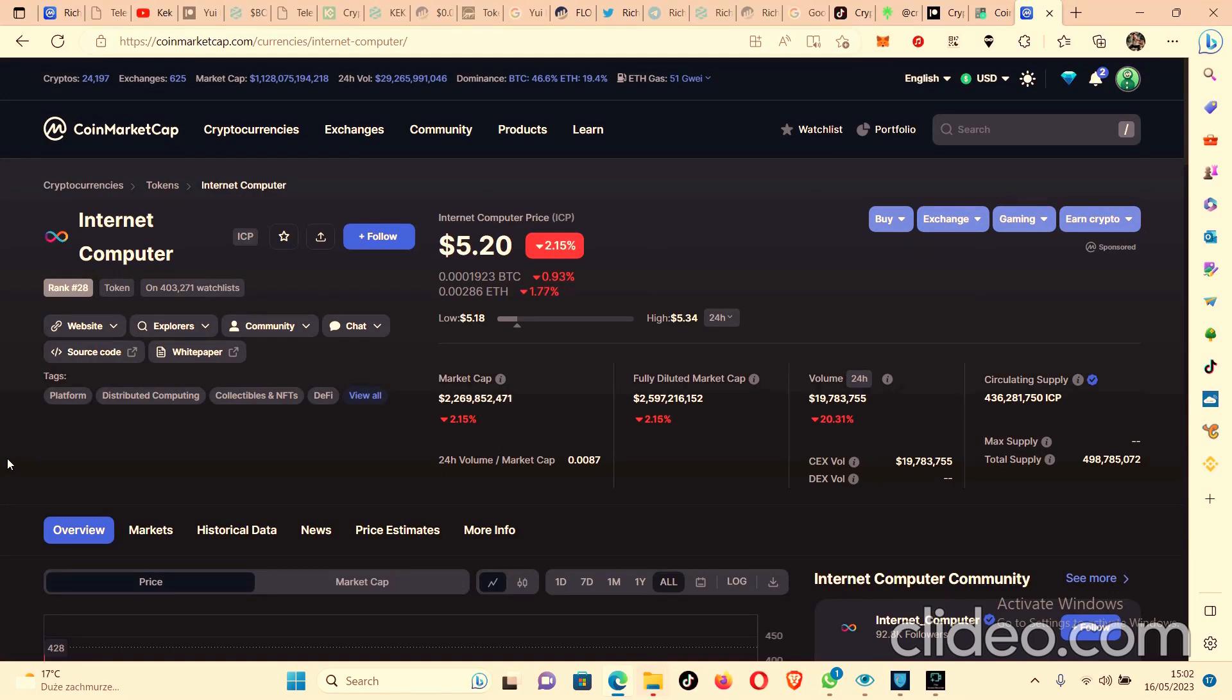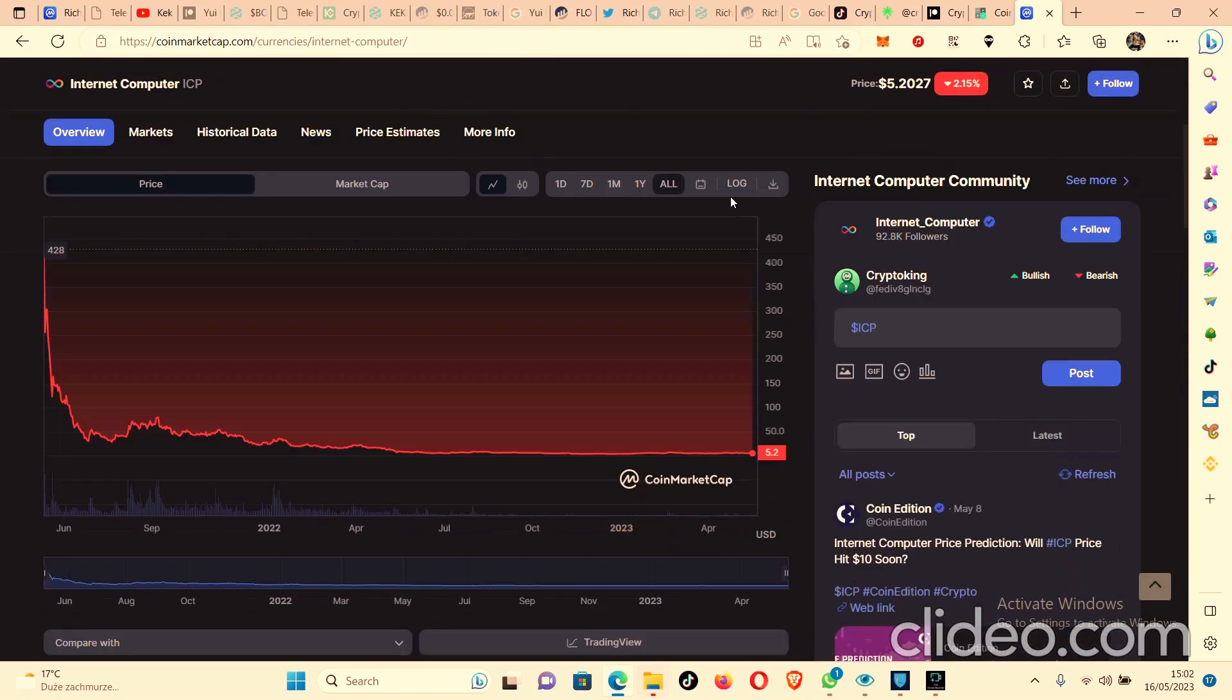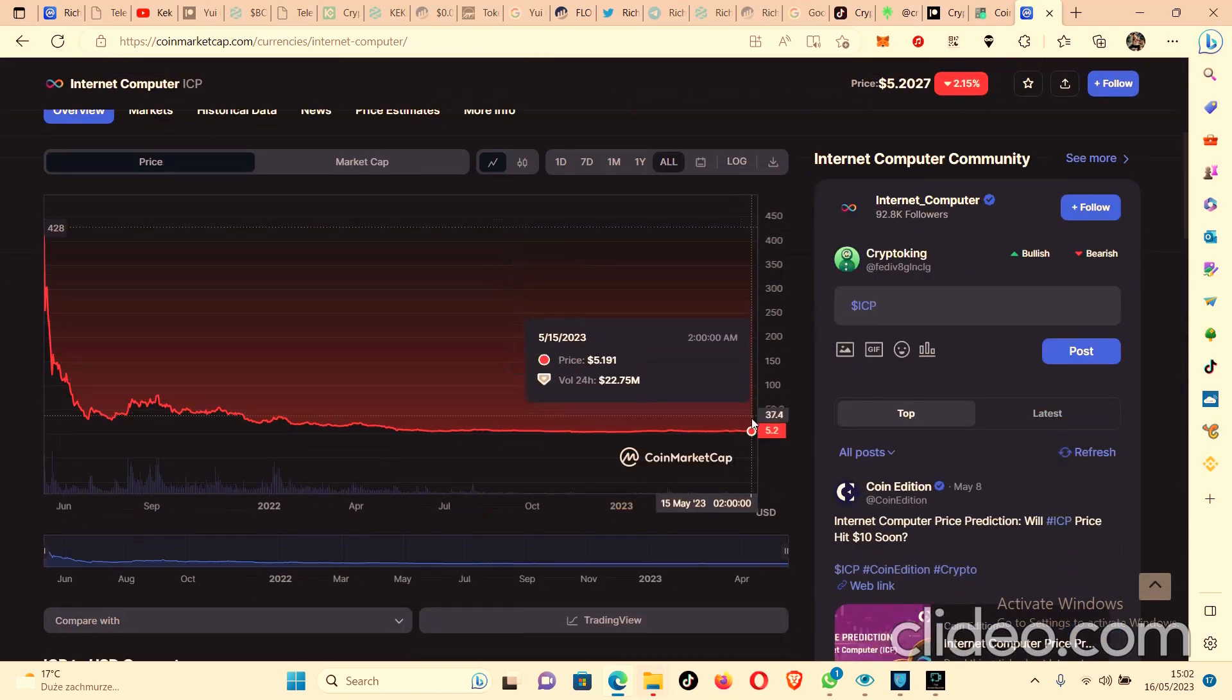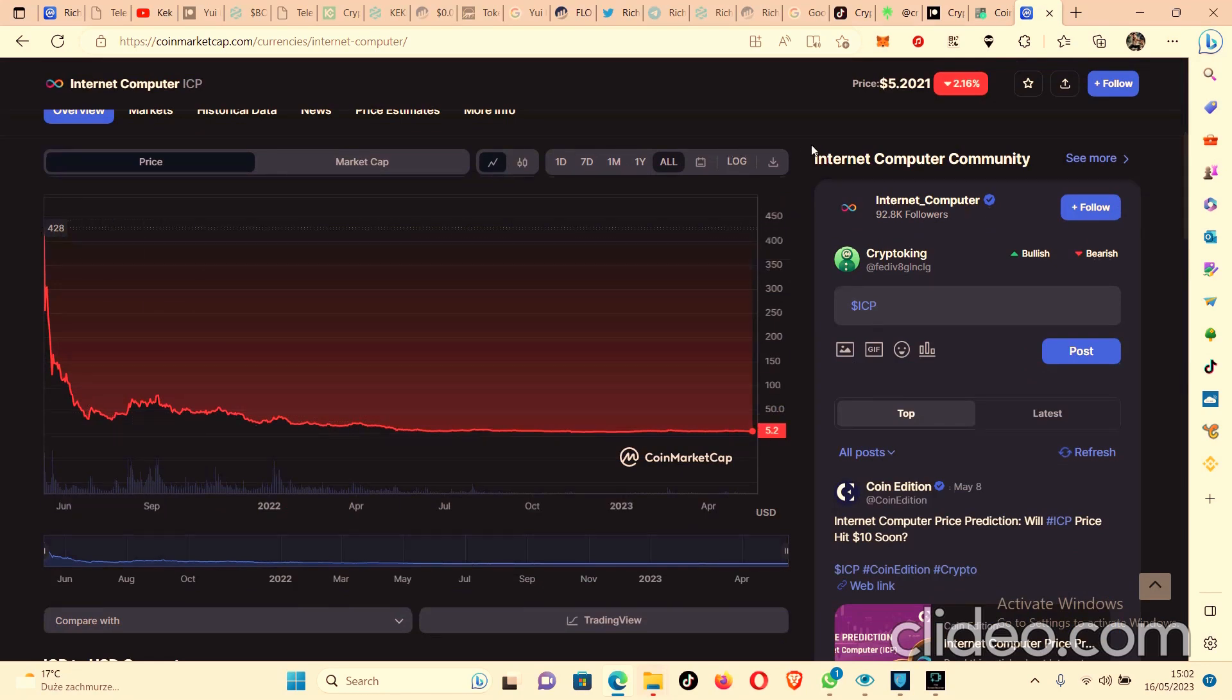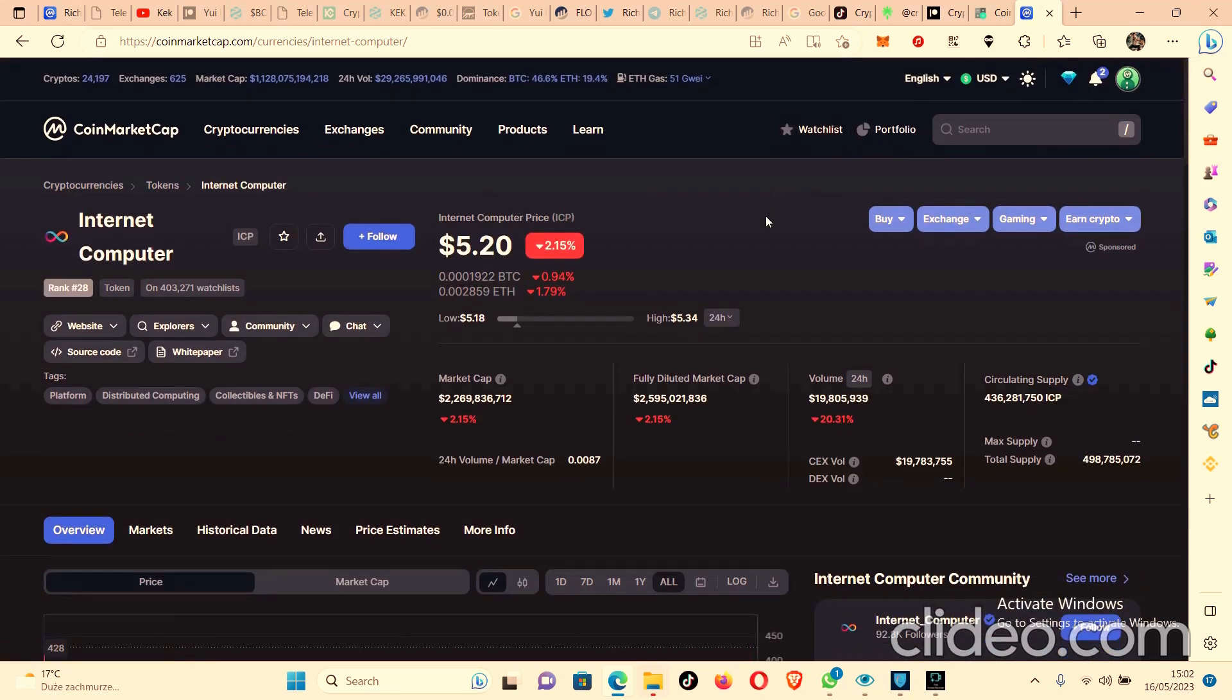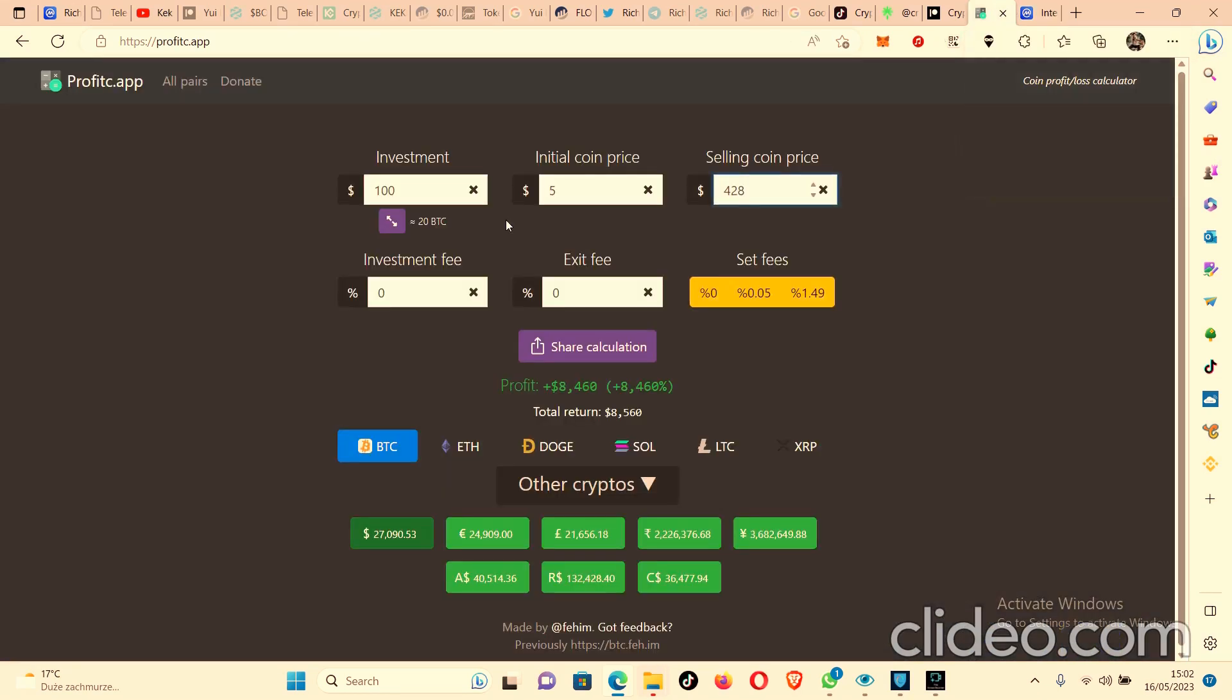So I want to show you, let's get straight to it. The current price right now is $5.20 and the all-time high was $428. So I want to show you exactly what you would have if you invested $100 right now.